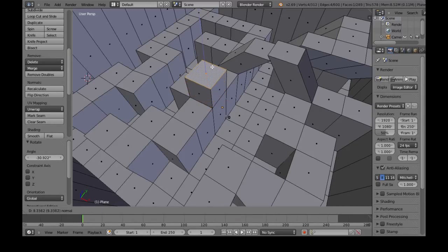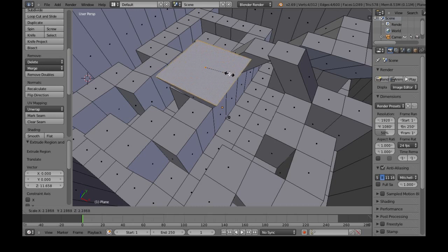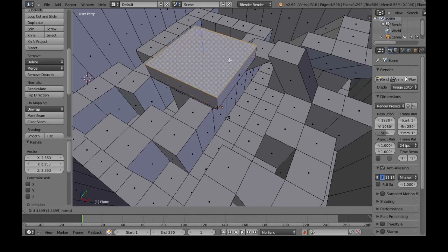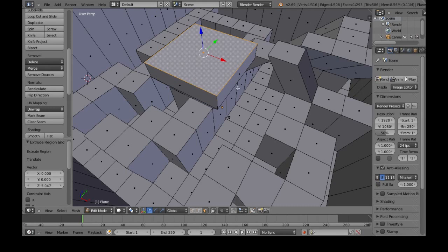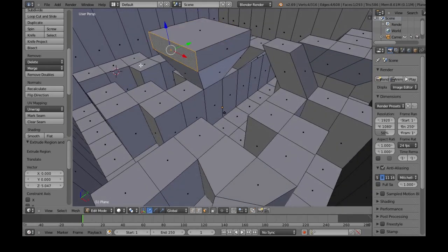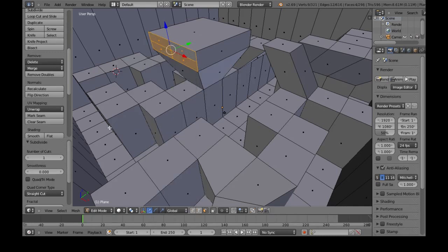E again, and then left click. Now S, make this bigger. E again, left click. Now I'm going to select this and press W, subdivide, like we saw before.